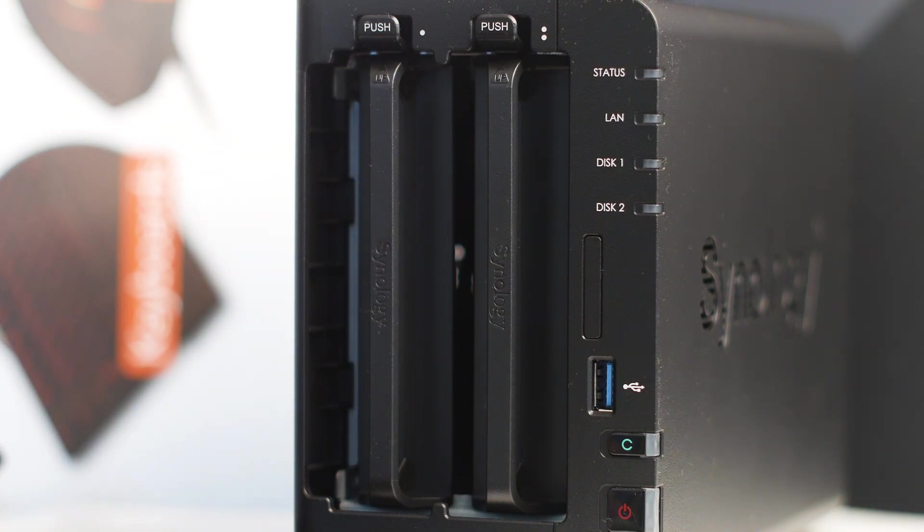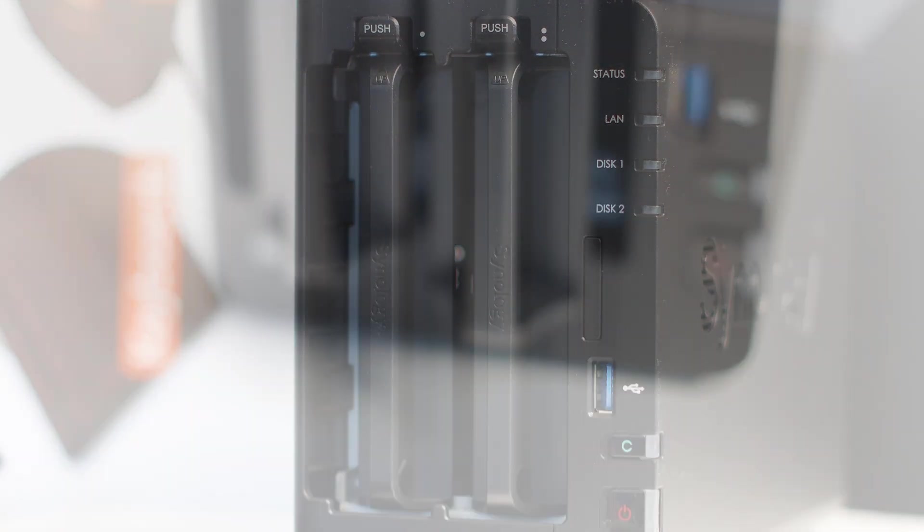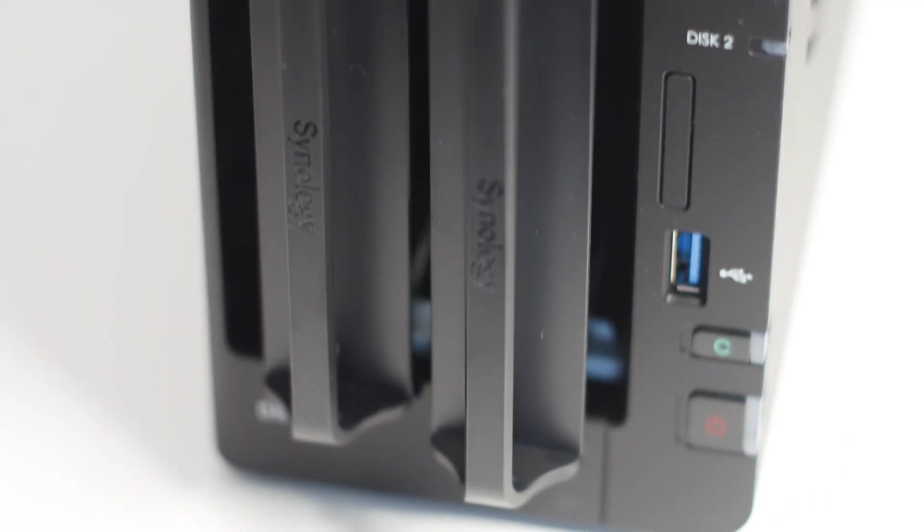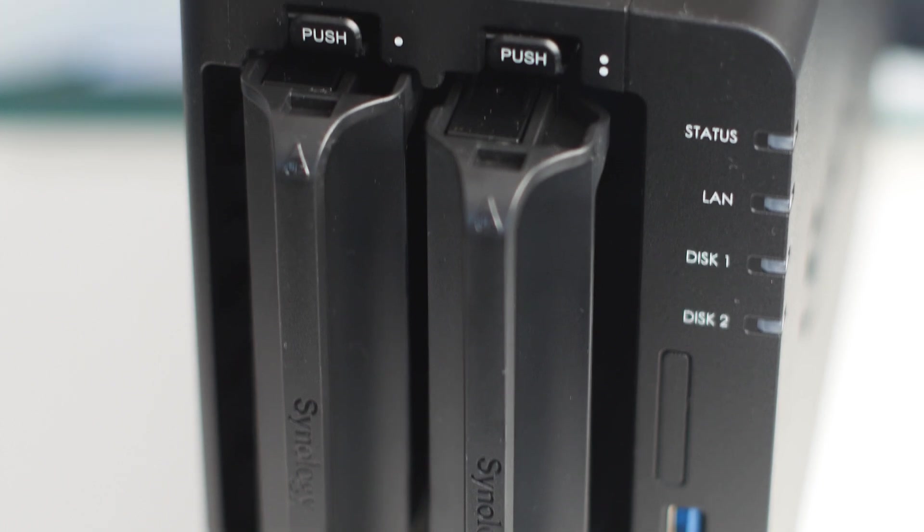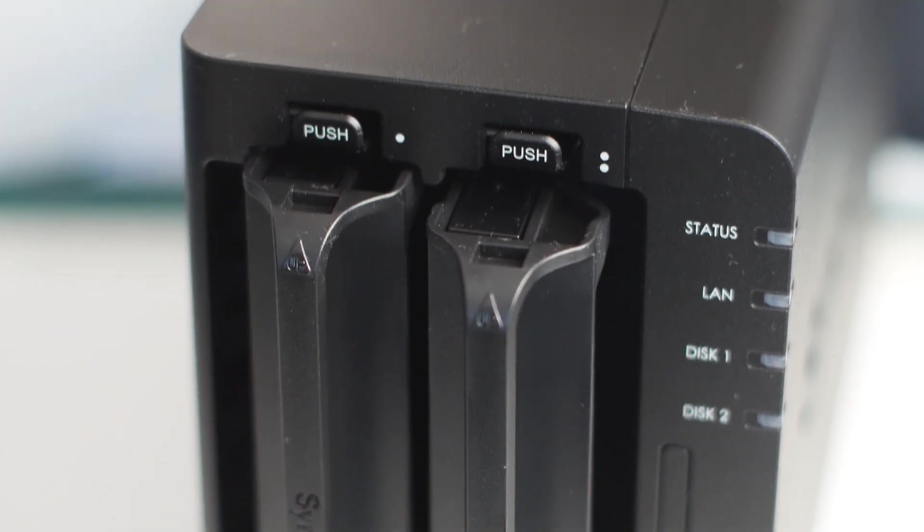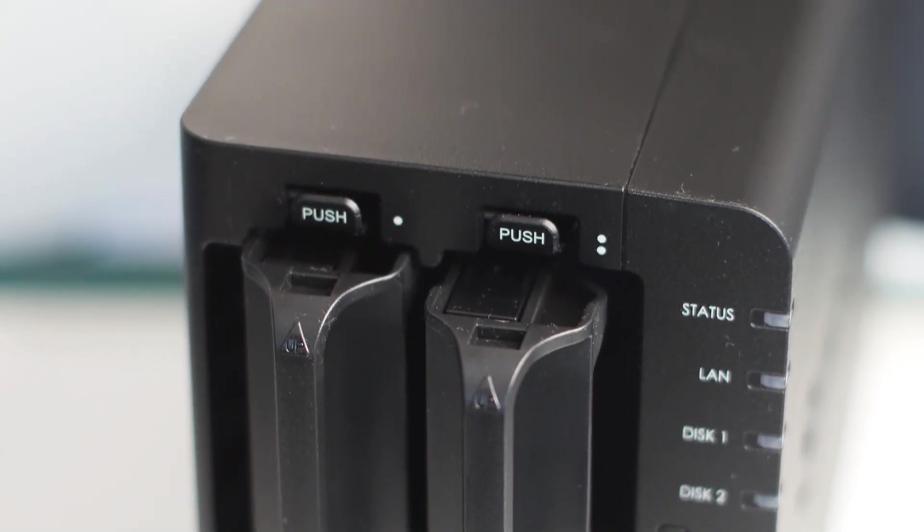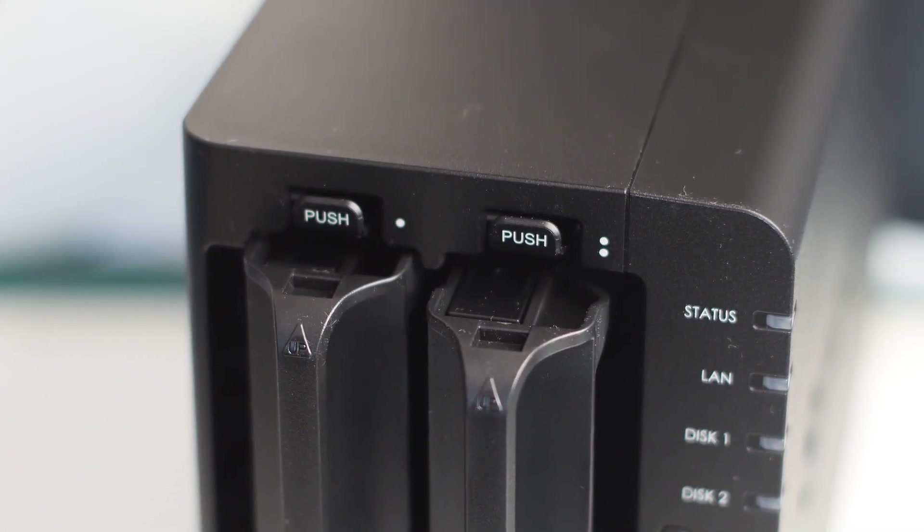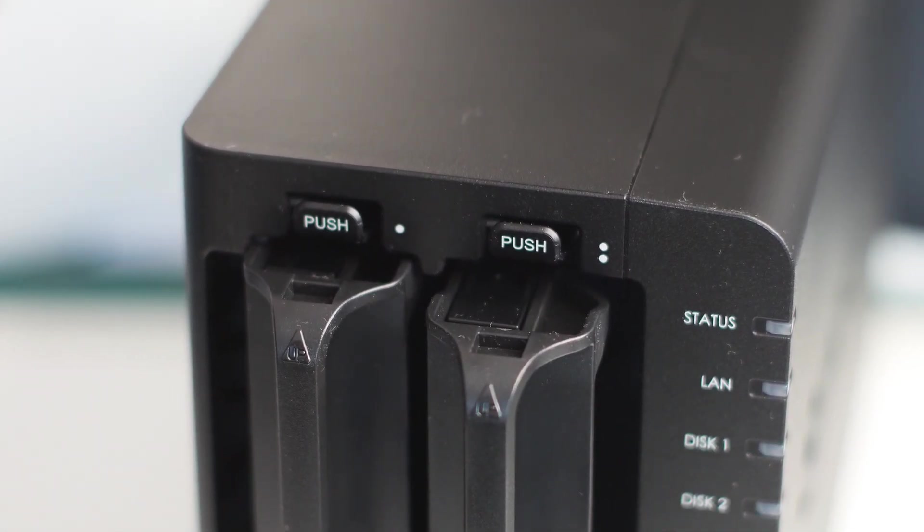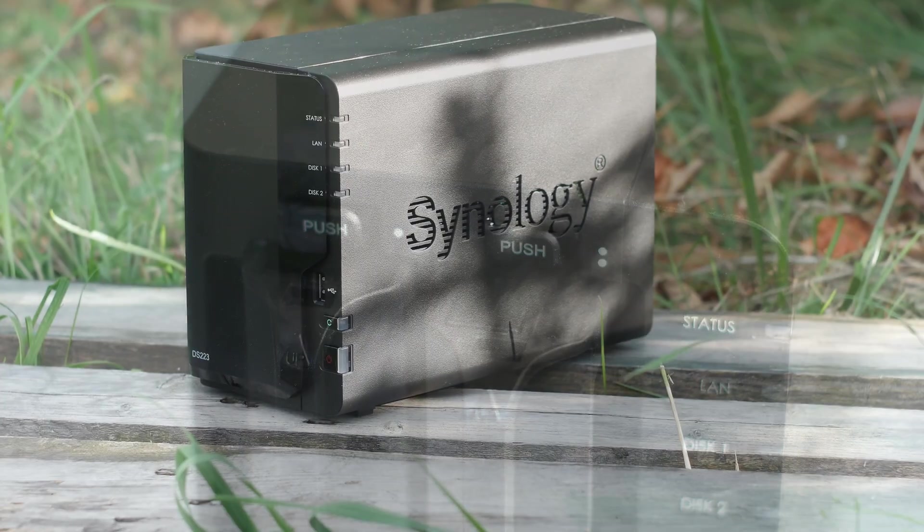For around $250 USD, you do get a lot for your money, as the Synology DS223 is after all an entry-level 2-bay NAS that has most of its features the same as the ones found on the bigger units.